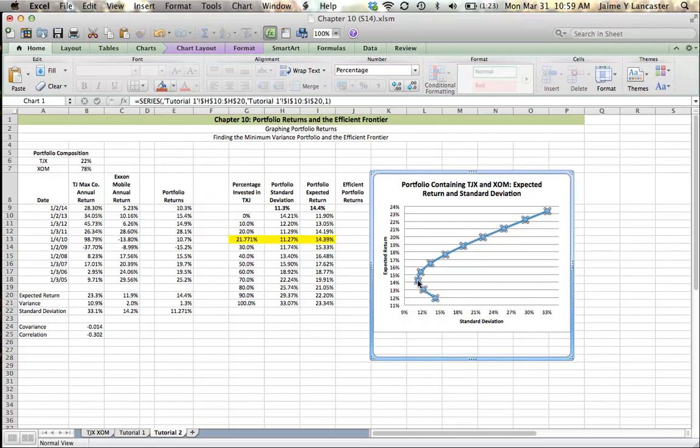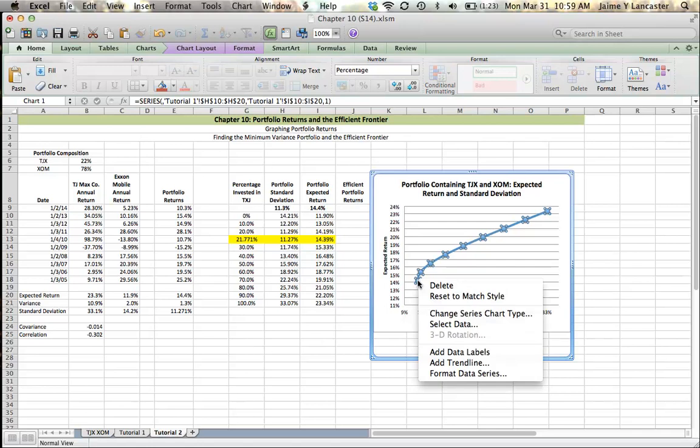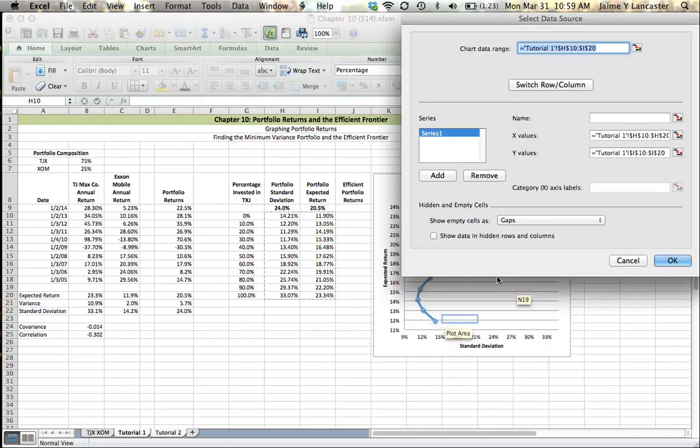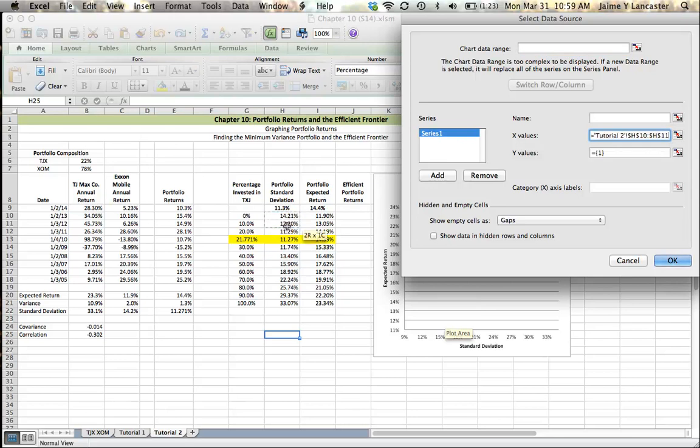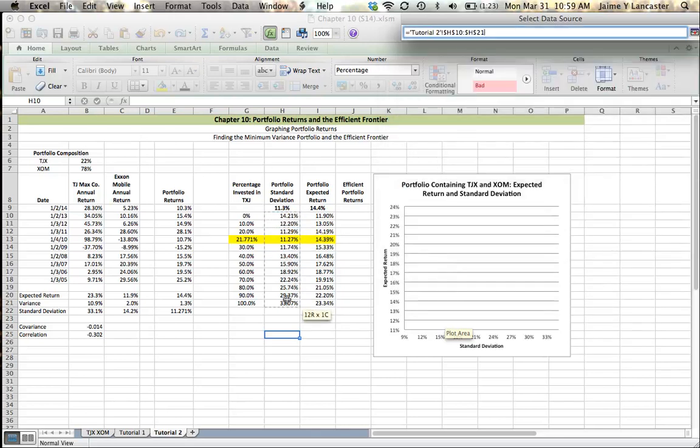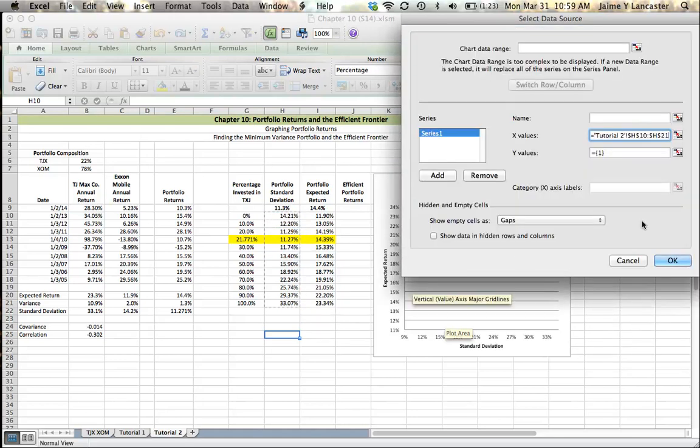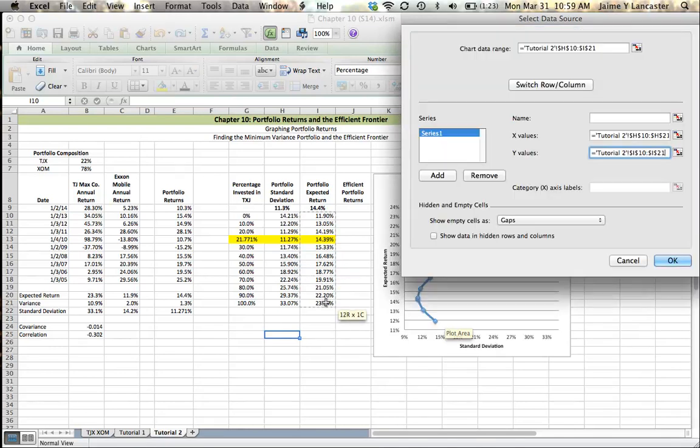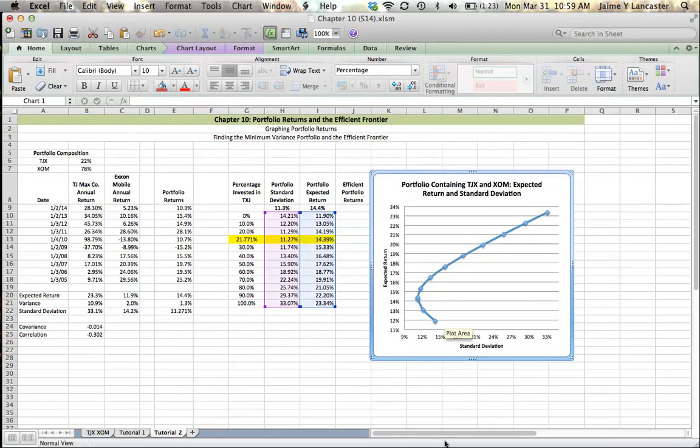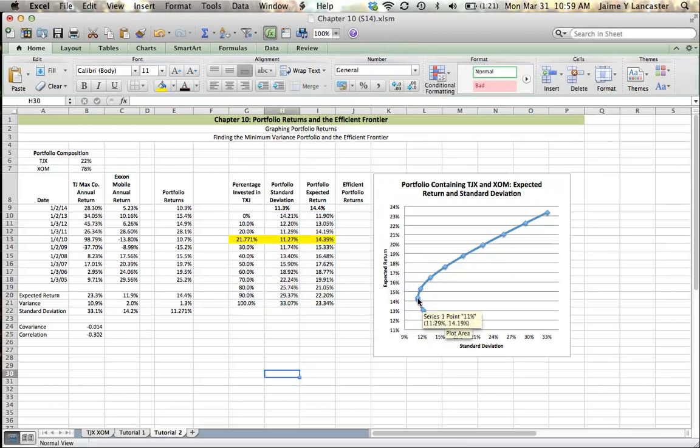My graph didn't update. So let's try selecting my data. So I want my X values to be my standard deviation. And I want my Y values to be my expected portfolio return. There we go. Now it contains all of my points. And my minimum variance portfolio is in there. My 11.27% standard deviation and 14.39% expected return.